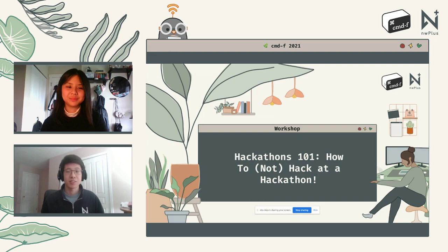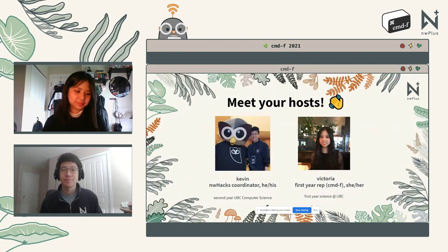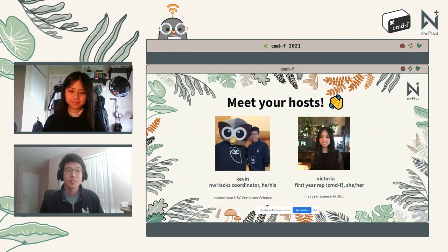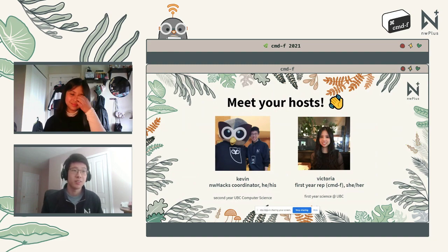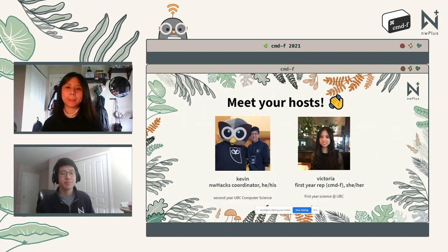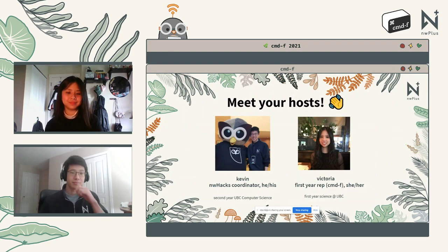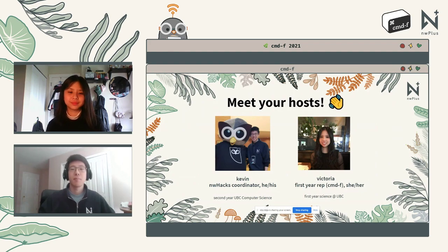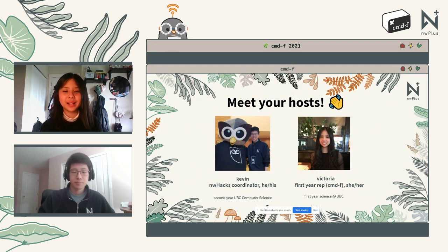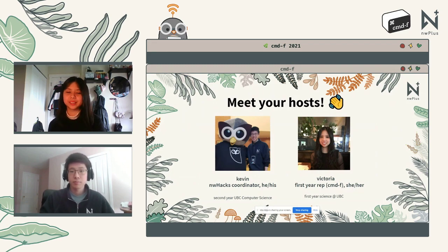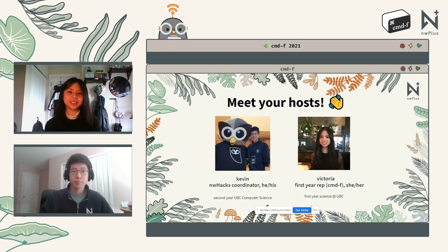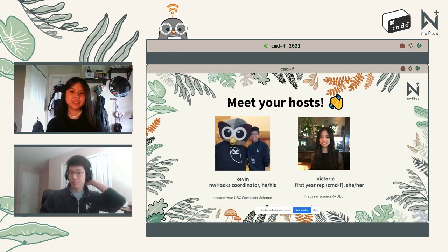I'm Kevin, an APX coordinator in my second year at UBC Computer Science. I'm Victoria, the first year rep for NW Plus, on the Command F team this semester, in my first year of science at UBC. I'll be hosting the 'how to not hack at a hackathon' portion of this workshop, as well as the design intermission later on.